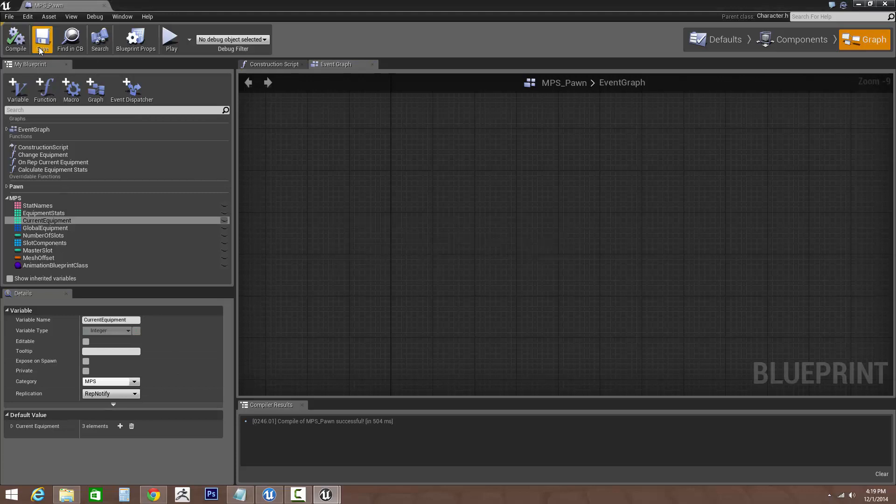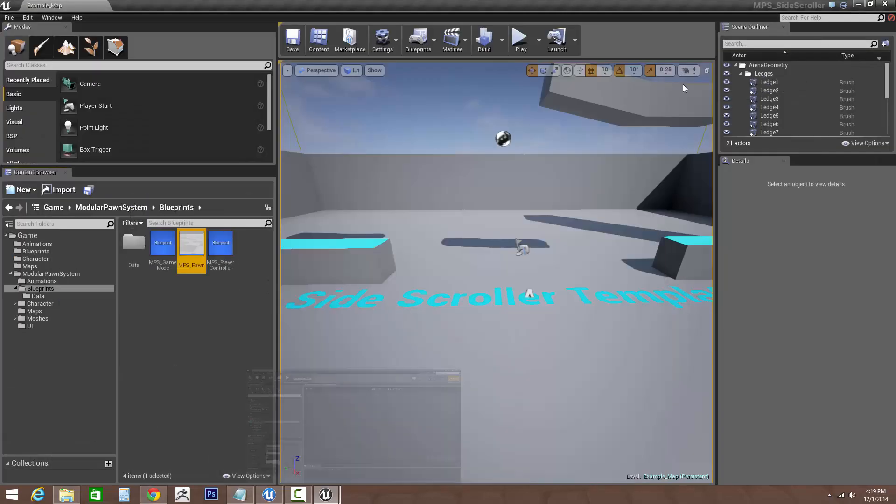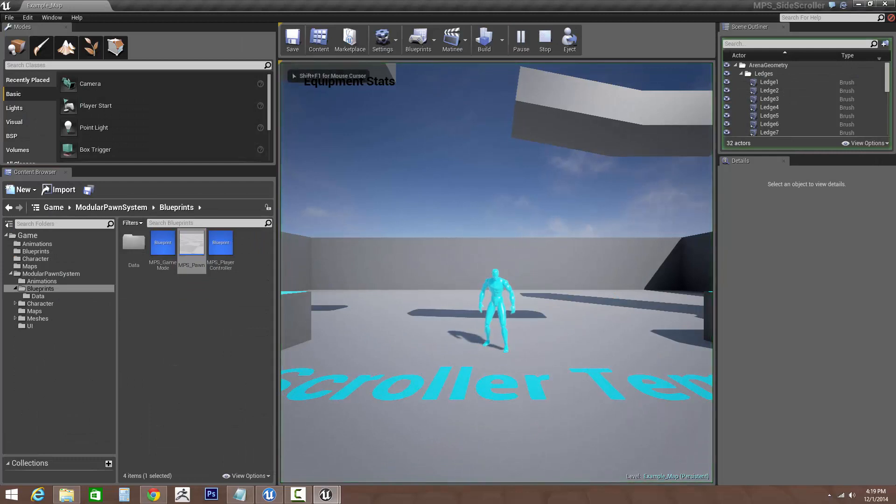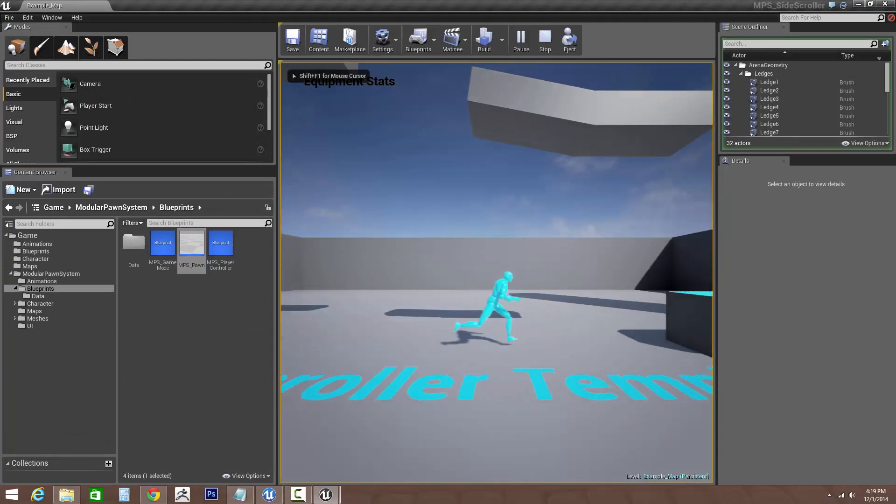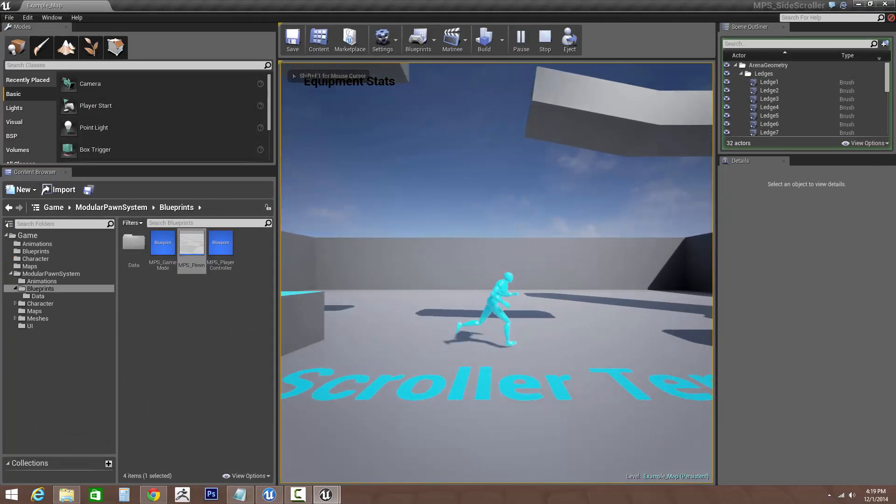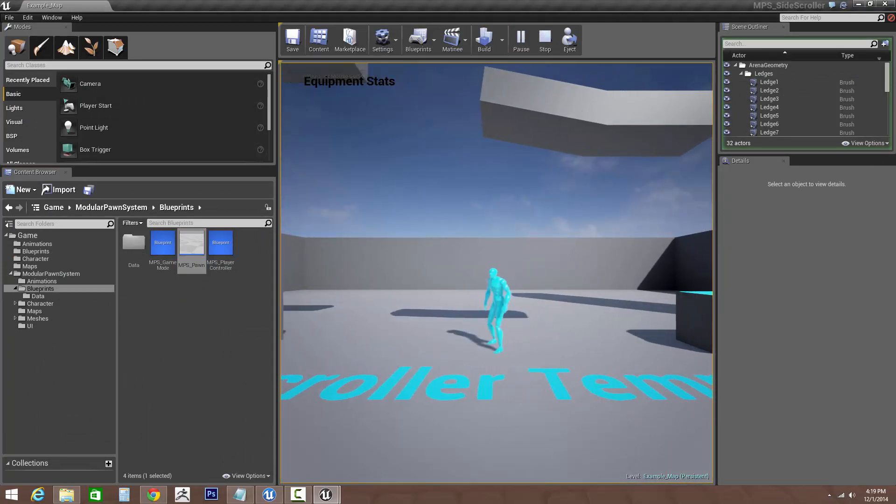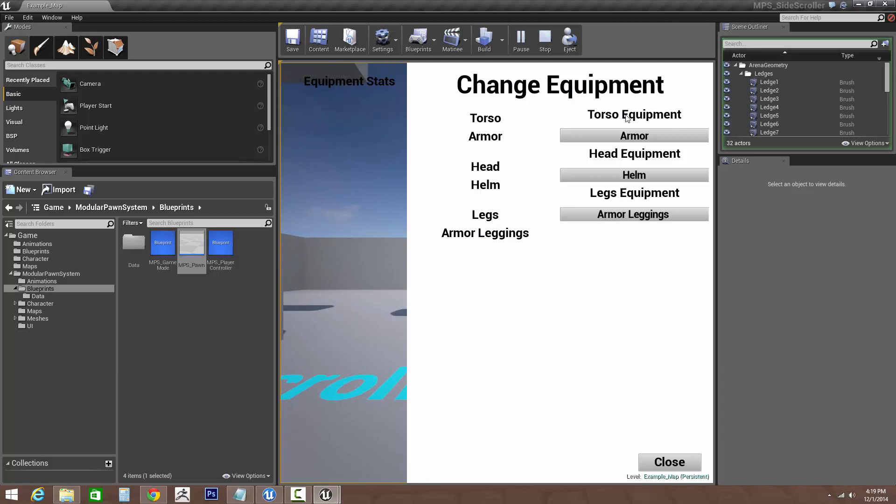So when we compile and save, let's hit play. So we've got our current pawn, he runs. If we hit zero it shows us right now we have a torso armor is equipped, for the head the helmet's equipped, and for the legs we got armor leggings, and we got three new buttons for new equipment.